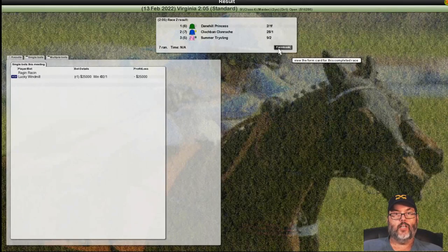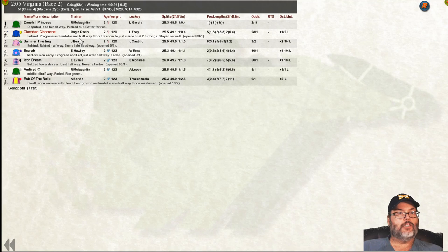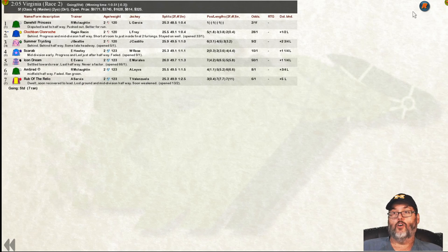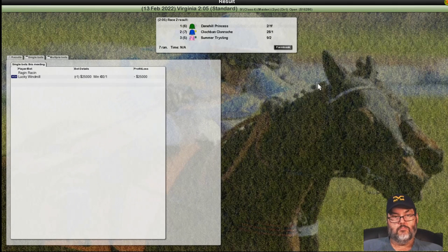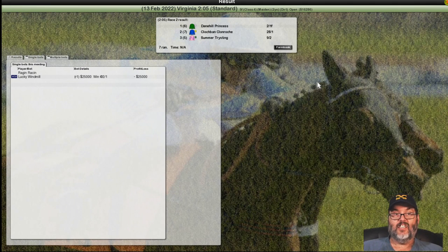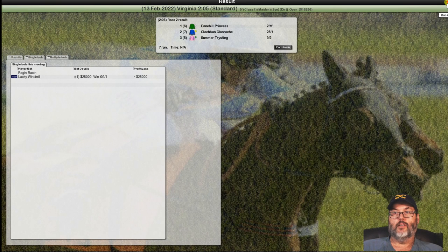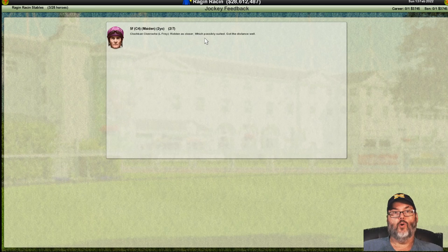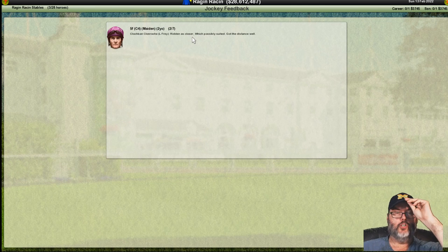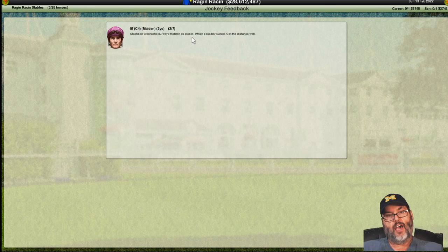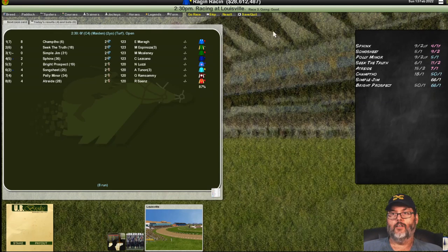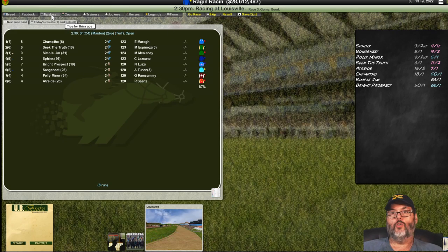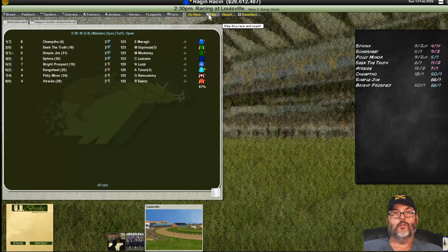Not a bad race. Not a bad race. Went off at 28-1. Made progress. Mid-division halfway. Short of room to just inside the final two. Stayed on well. Only a half length back. So, that's our jockey feedback. The better their honesty is, the better your feedback will be there. Alright. Well, let's get out of that race. Got the distance well. Ridden as a closer, which suited. A closer is going to run farther to the back of the pack. And, then try to make a late charge. Which is fine. 4-1, 4-2, Sphinx. Nope. Not going to bet that one.